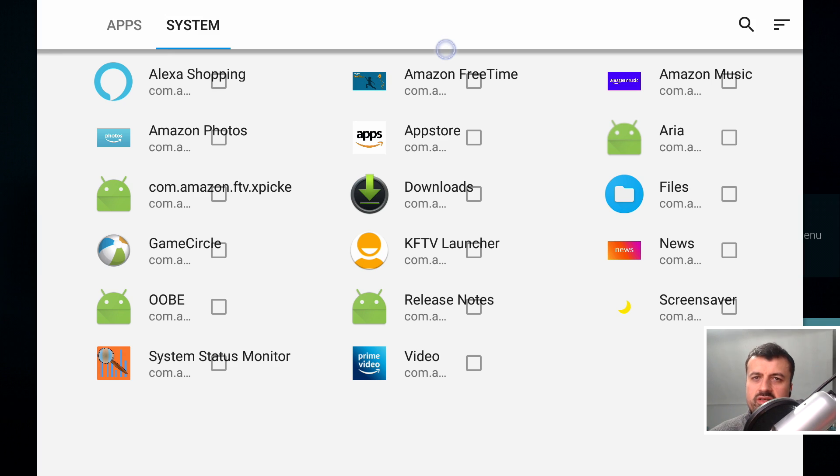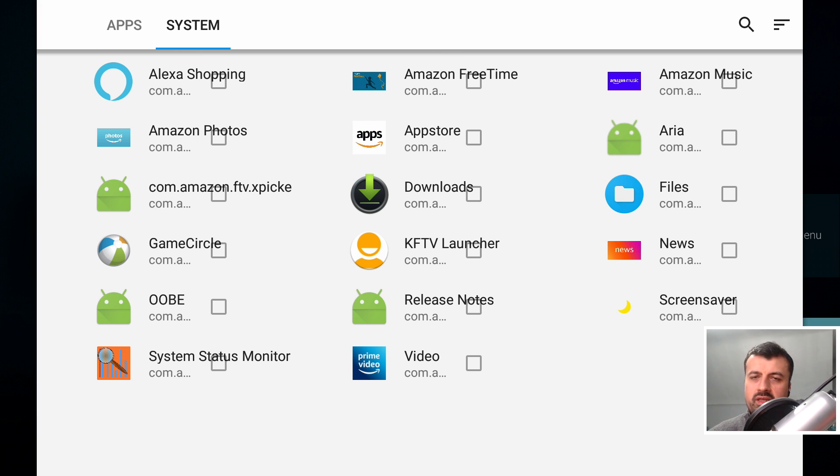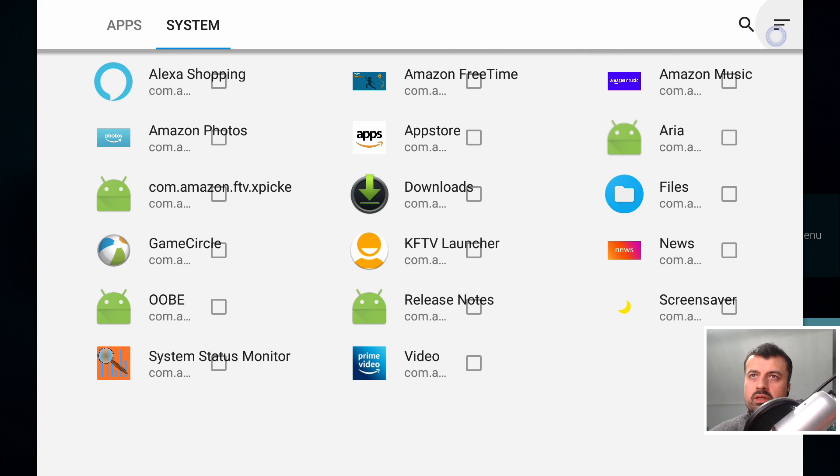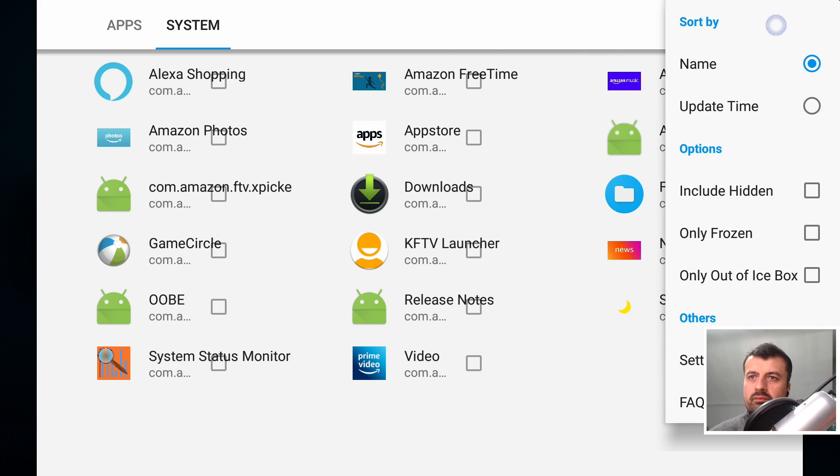Now when I first saw this list, I thought, really, is that really everything? But what it is, is that the hidden applications and hidden system processes are not shown by default. And the way we show that is if you go over to the menu on the top right. And we can see we have the option here include hidden. And when you click on that, that shows everything.